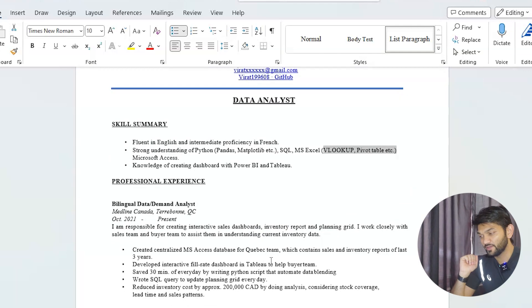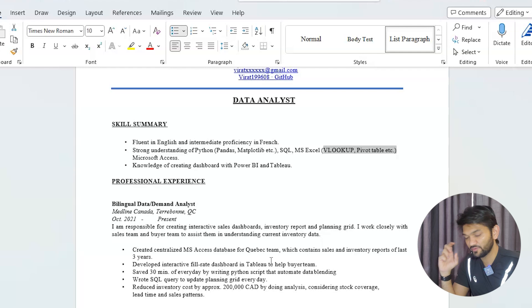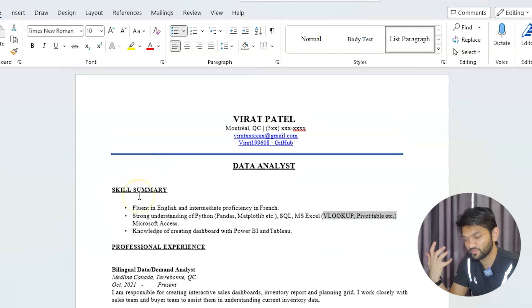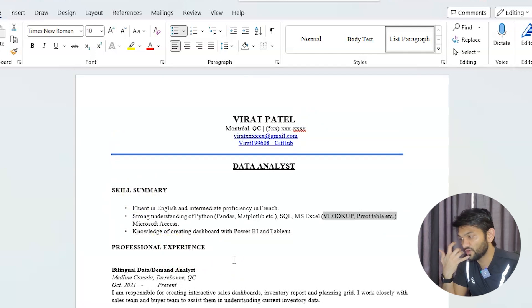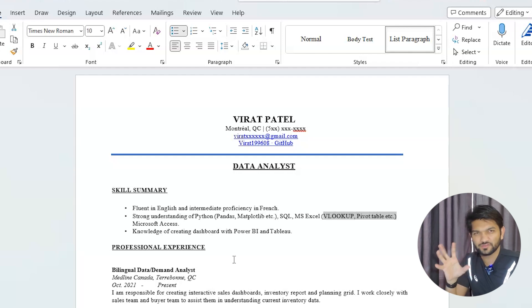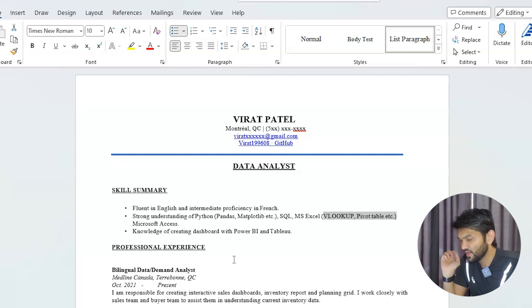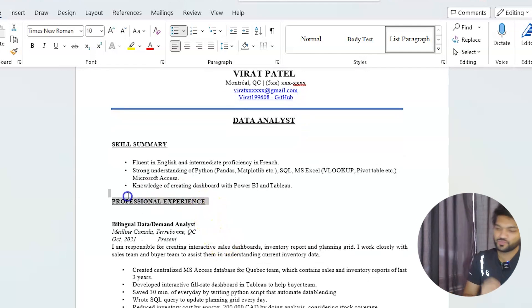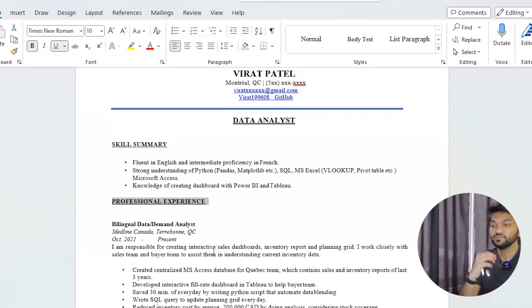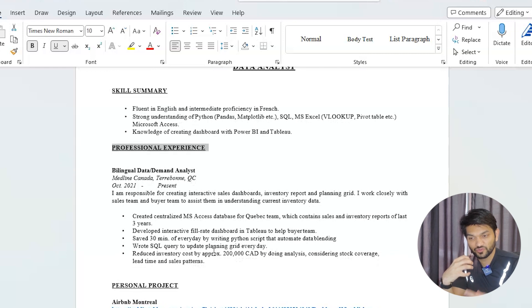Now for professional experience — just before that, one quick note: if you're a fresher with no experience, you can put the education section just before professional experience so the recruiter can see you're a fresh graduate with strong academics and projects. If you do have professional experience in the same domain you're applying to, that's great. If not, try to relate your previous experience to your current target position.